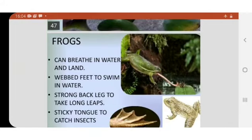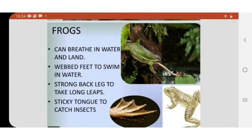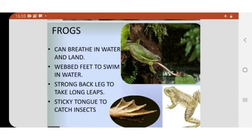Some animals like frogs can live in water as well as on land. In water, they breathe through their moist skin. They can breathe through their moist skin in water.